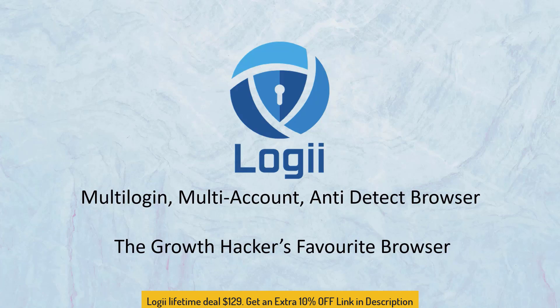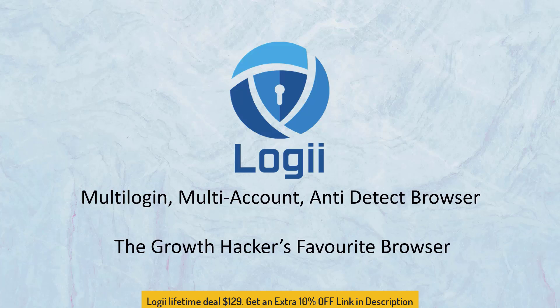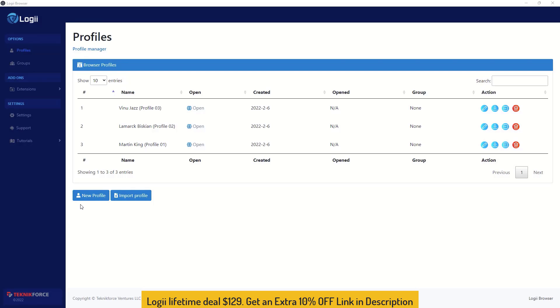Well, it's time to put an end to all of that because now you have Loggy Browser, the first multi-login, multi-account and anti-detect browser for our market. It is the growth hackers' favorite browser and with it you can protect yourself from browser fingerprinting and work on multiple accounts, multiple logins all at the same time.